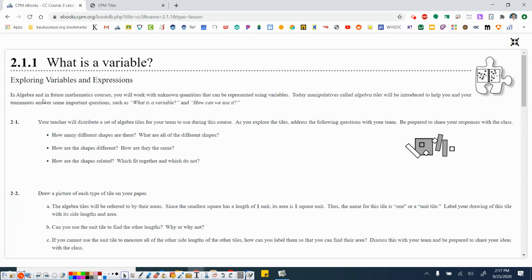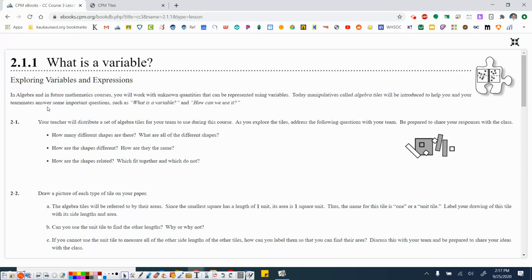In algebra and in future mathematics courses, you will work with unknown quantities that can be represented using variables. Today, manipulatives called algebra tiles will be introduced to help you and your teammates answer some important questions, such as what is a variable and how can we use it.